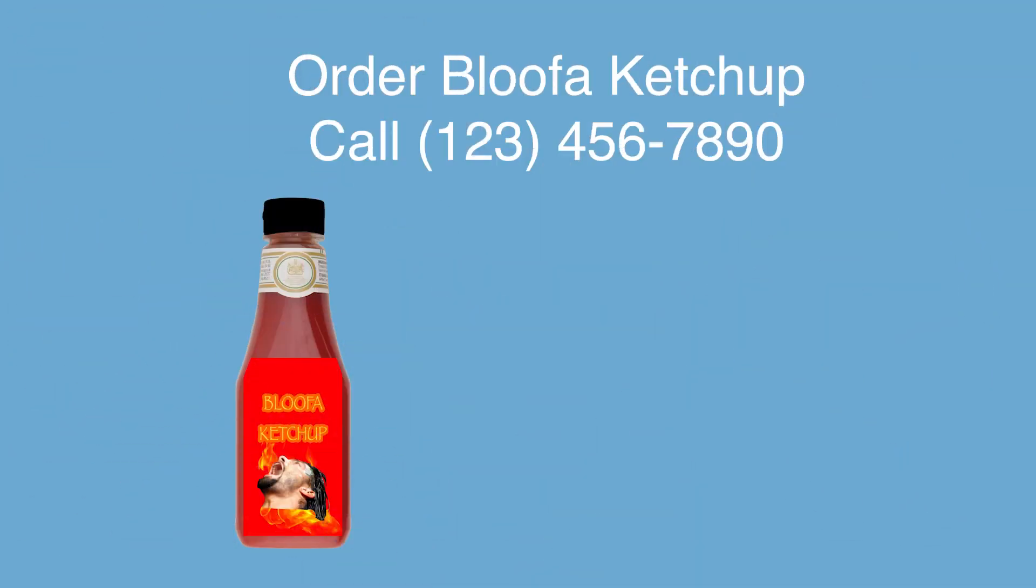IT'S PHONE ORDER ONLY! ORDER IT NOW! OR FACE CERTAIN DEATH AND DESTRUCTION! BLOOFA KETCHUP!